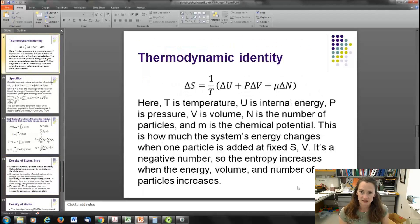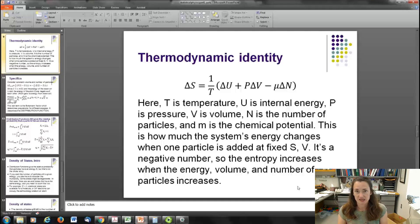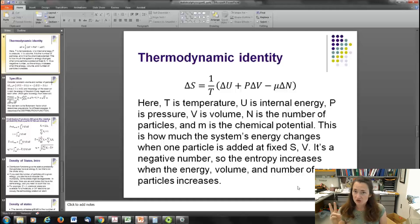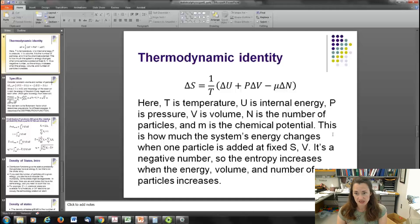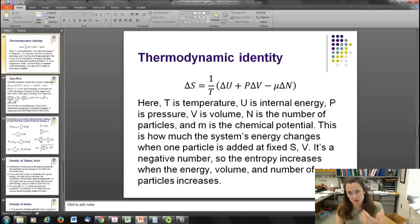Let's put some numbers to this. The thermodynamic identity is: delta S equals 1 over T times delta U, plus P delta V, minus mu delta N. This says that entropy can change by increasing the internal energy U, increasing the volume V, or increasing the number of particles N. Here T is temperature, P is pressure, V is volume, N is number of particles, and mu is the chemical potential — how much the system's energy changes when you add one particle at fixed entropy and volume. The chemical potential is always negative, so the minus sign gives a positive contribution.